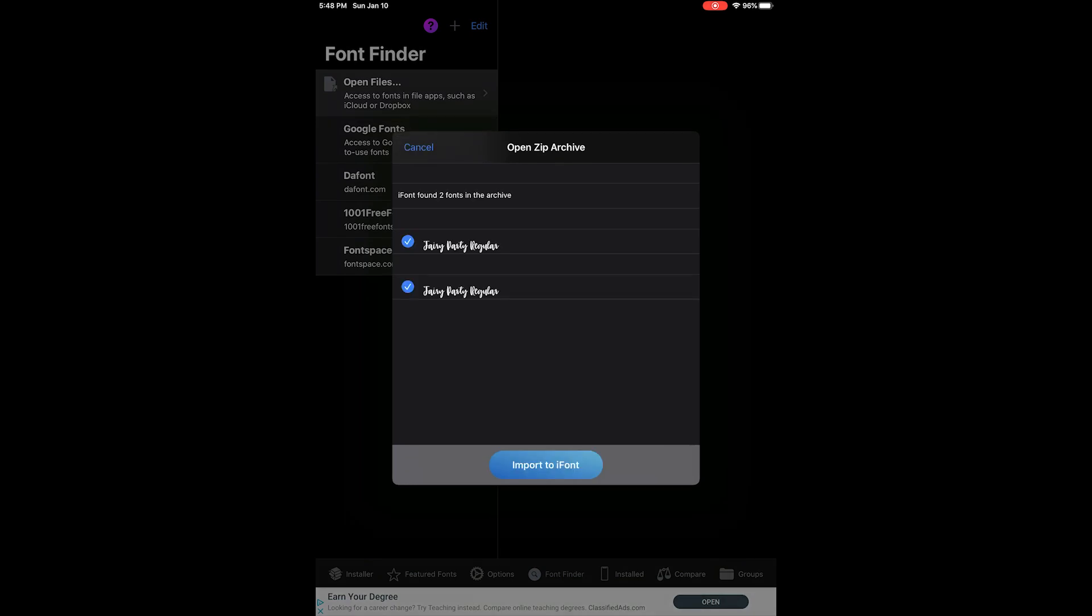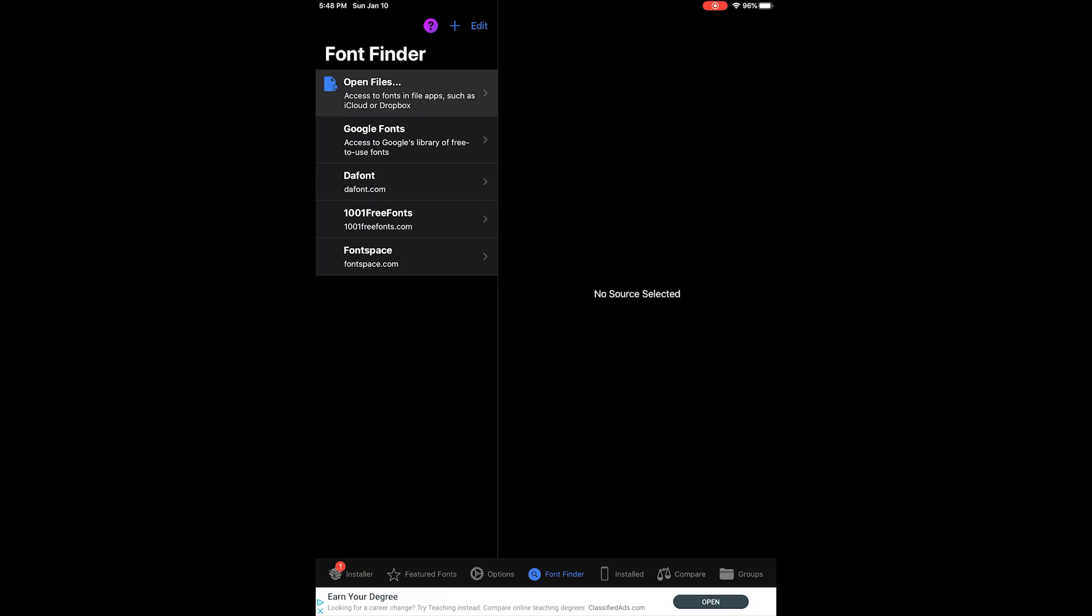So go ahead and choose the zip folder that has your new font and choose the top one. That's going to be the open type font, which is the one that you want to use. So just unclick the bottom, click Install This Font. And then down at the bottom is a little button called Installer. Click on that. It's in the lower left-hand corner.